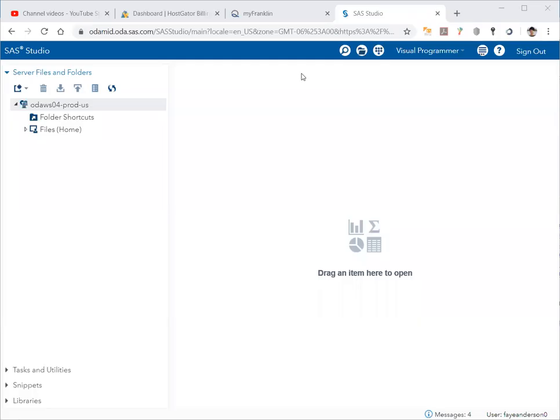Hello everybody. Today we learn how to upload or import Excel data into SAS Studio. Login to SAS Studio, like you see in this environment now, and make sure you know where you saved your Excel data file on your computer.